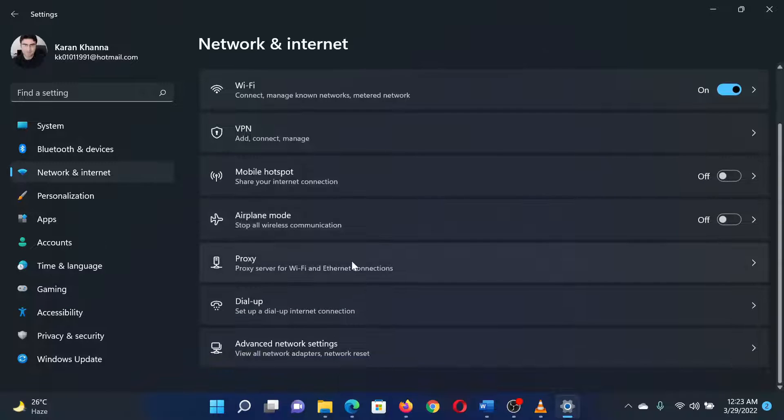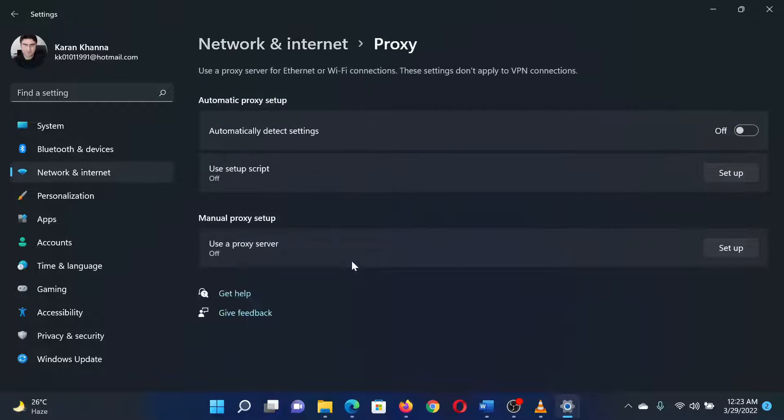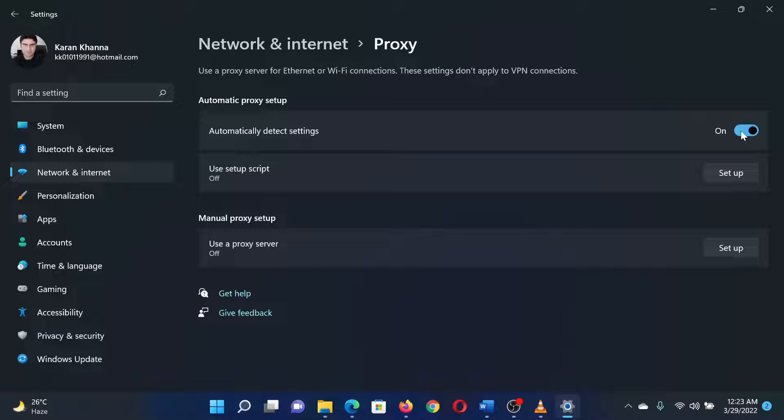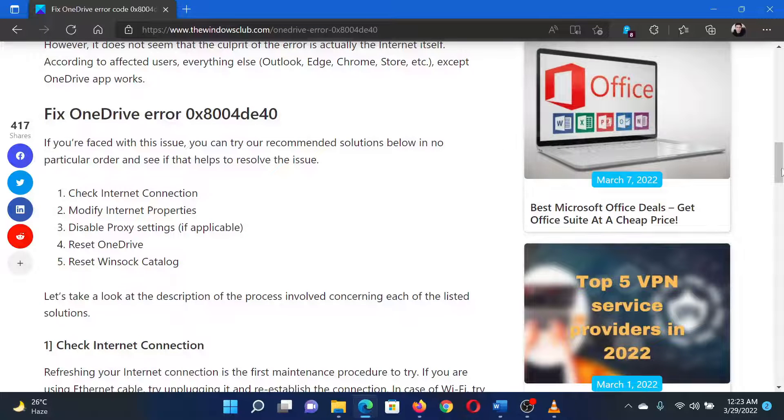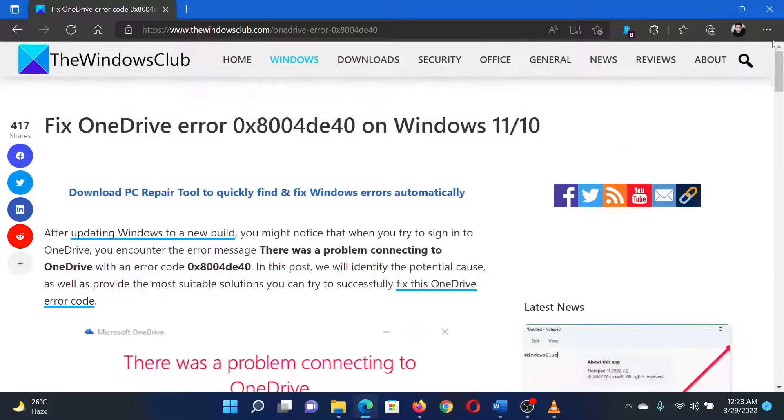In the Proxy window, turn the switch on for automatically detect settings and turn it off for any manual proxy if it's present. Isn't this easy and interesting? If you have any doubts, please go to the original article on The Windows Club and write your question. We will surely answer it.